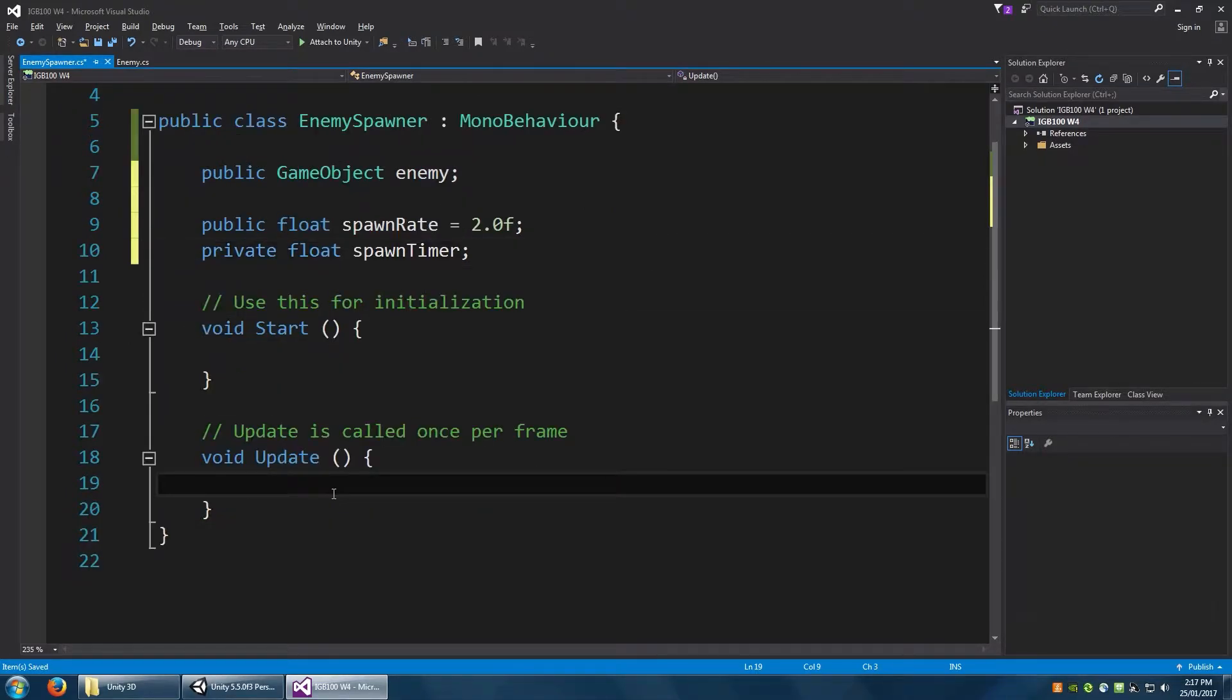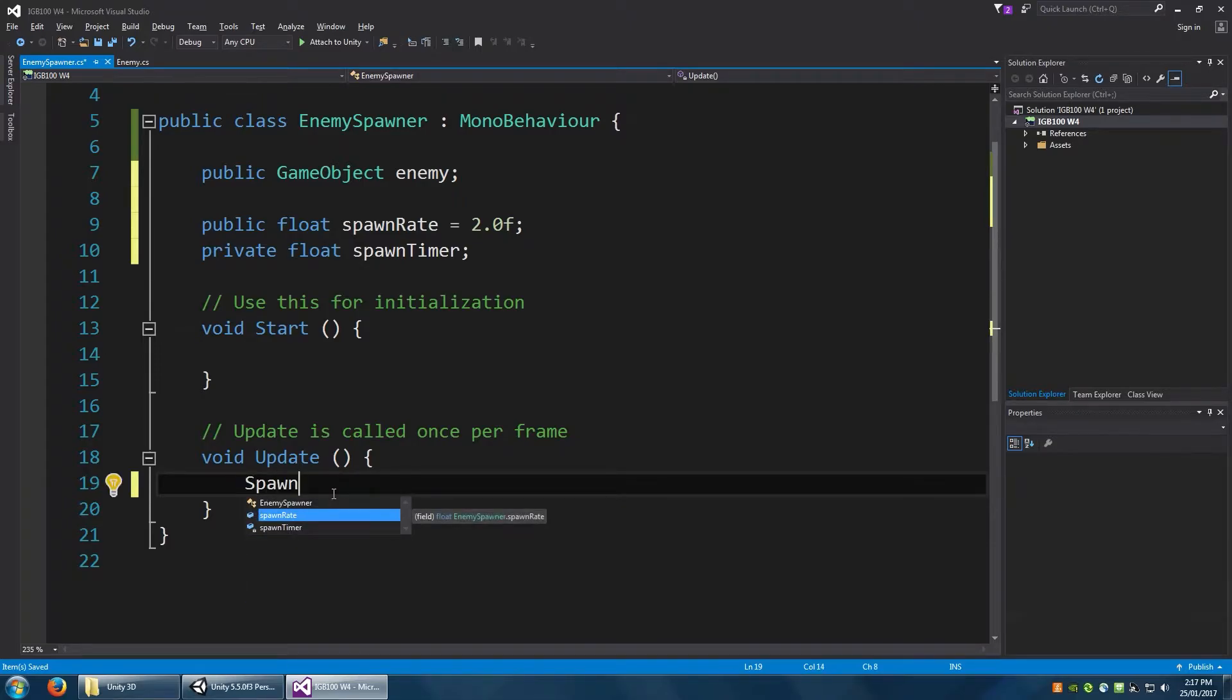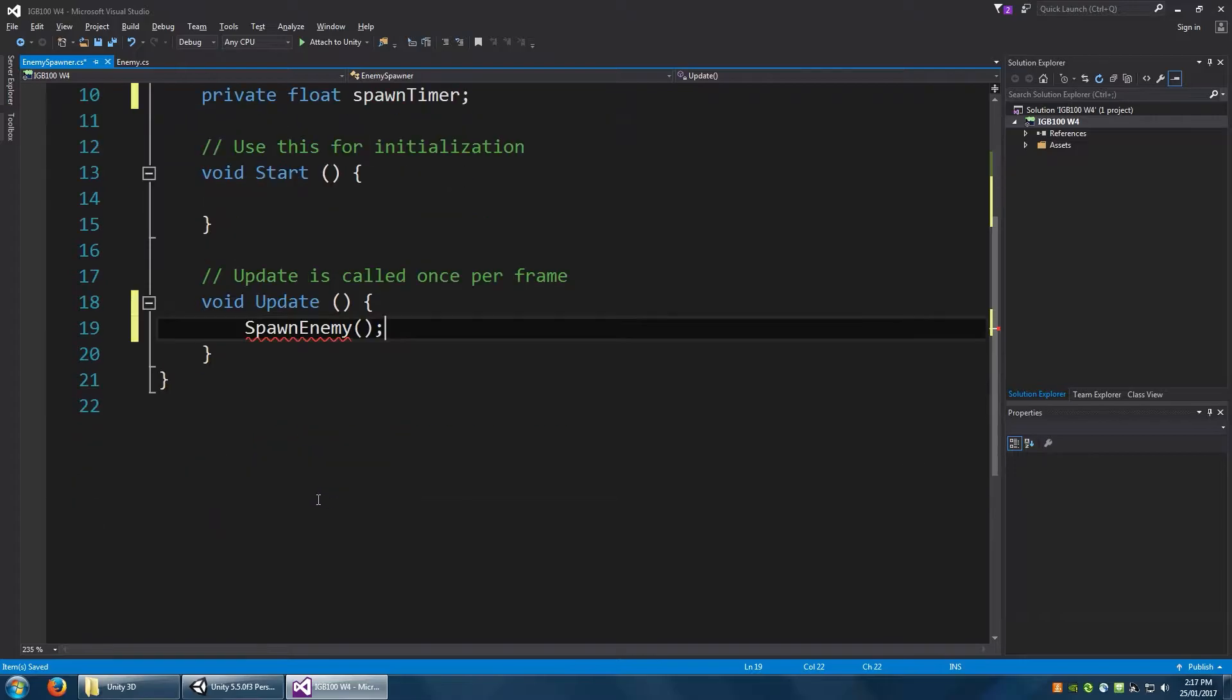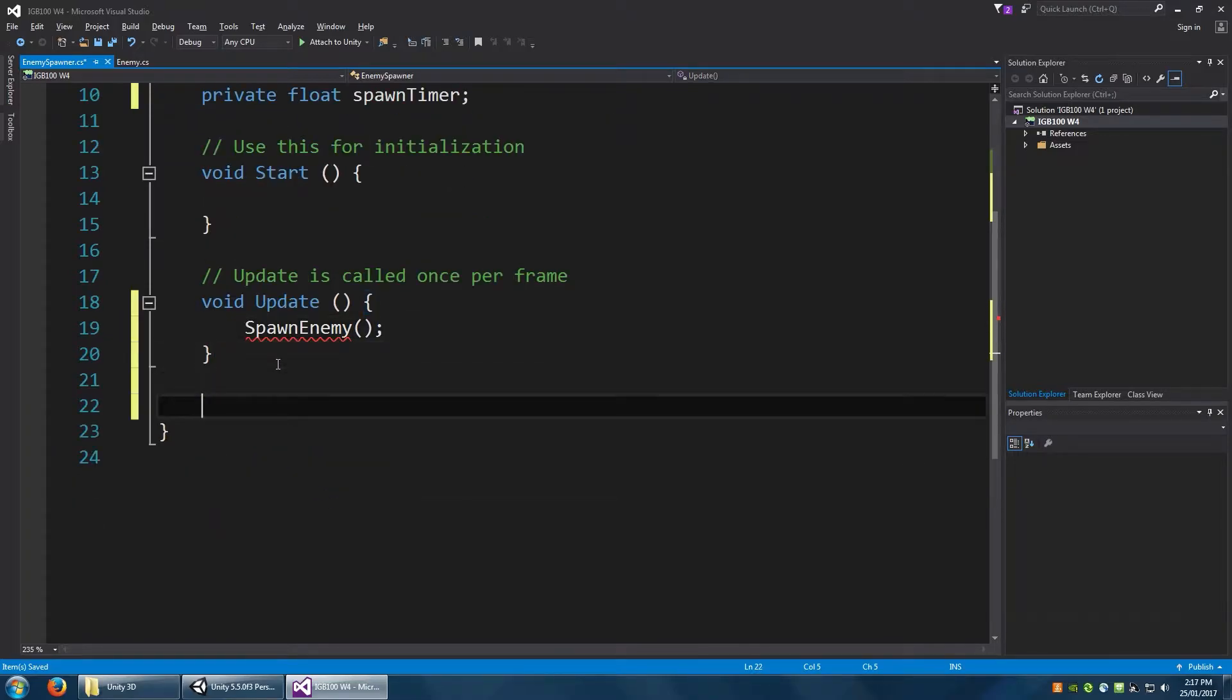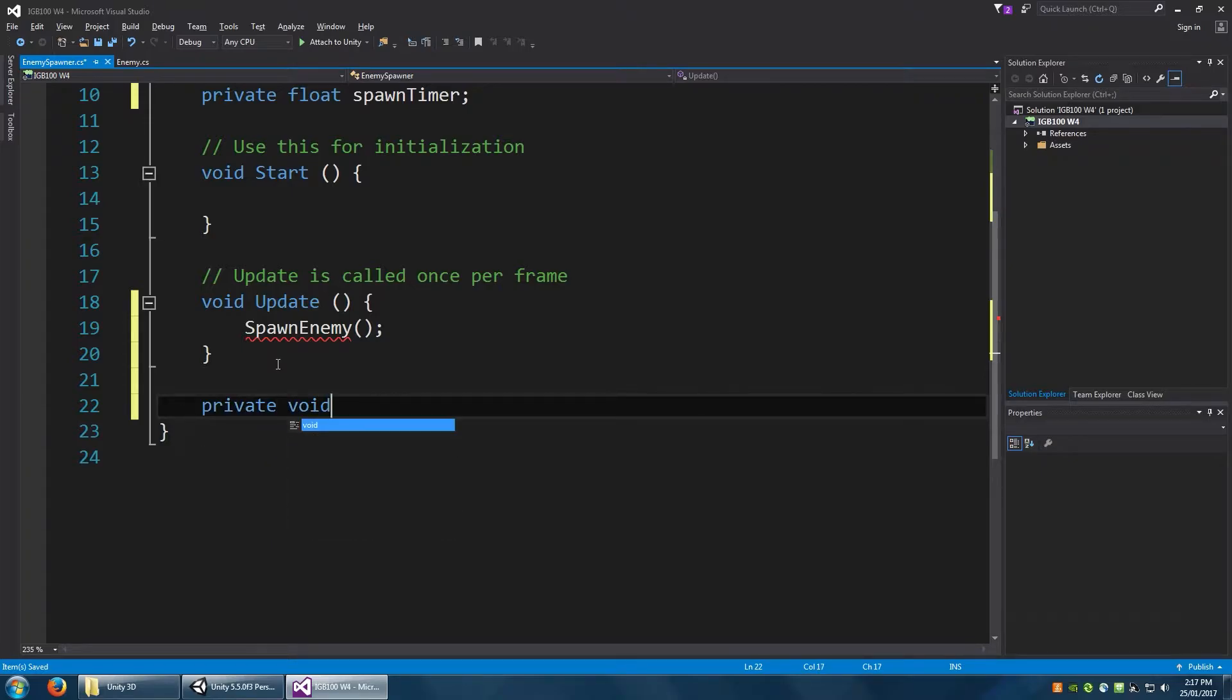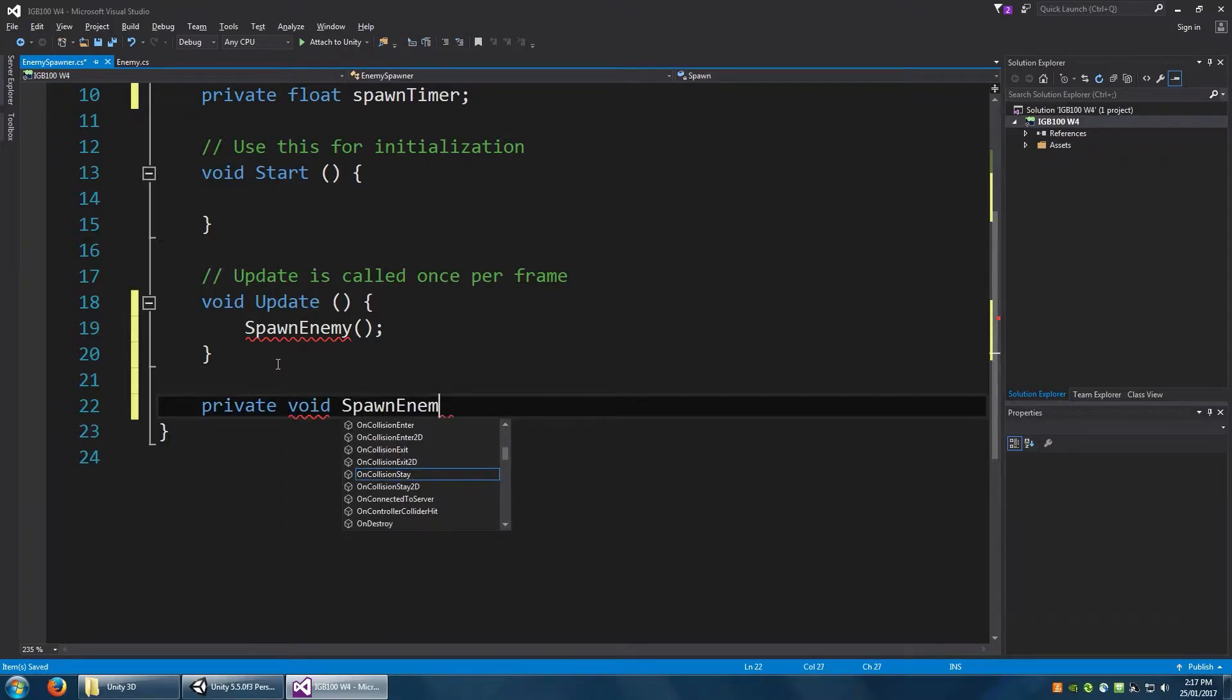In update, let's make a method call to spawn enemy, and let's write that function just underneath update. We'll make a private void spawn enemy.